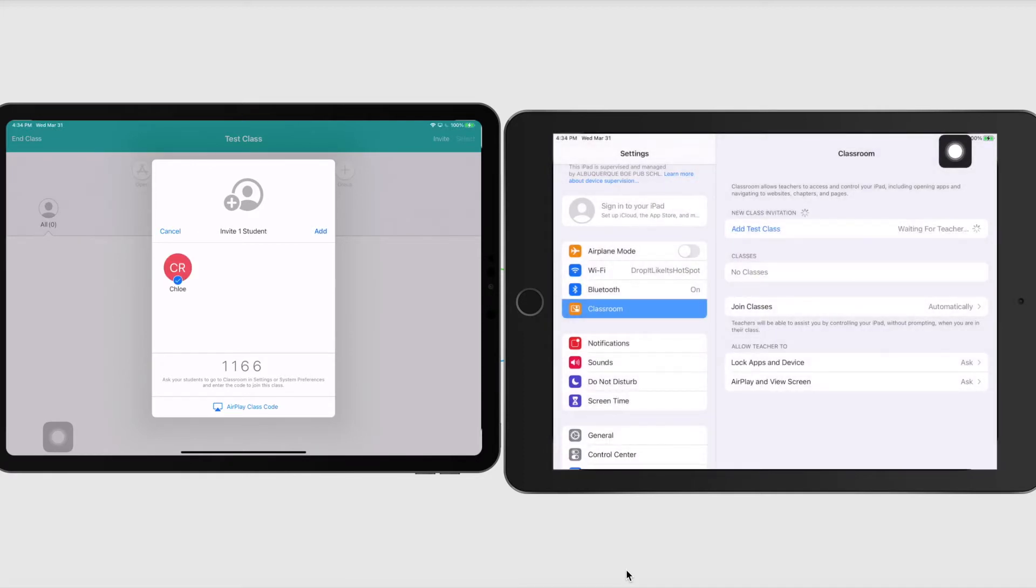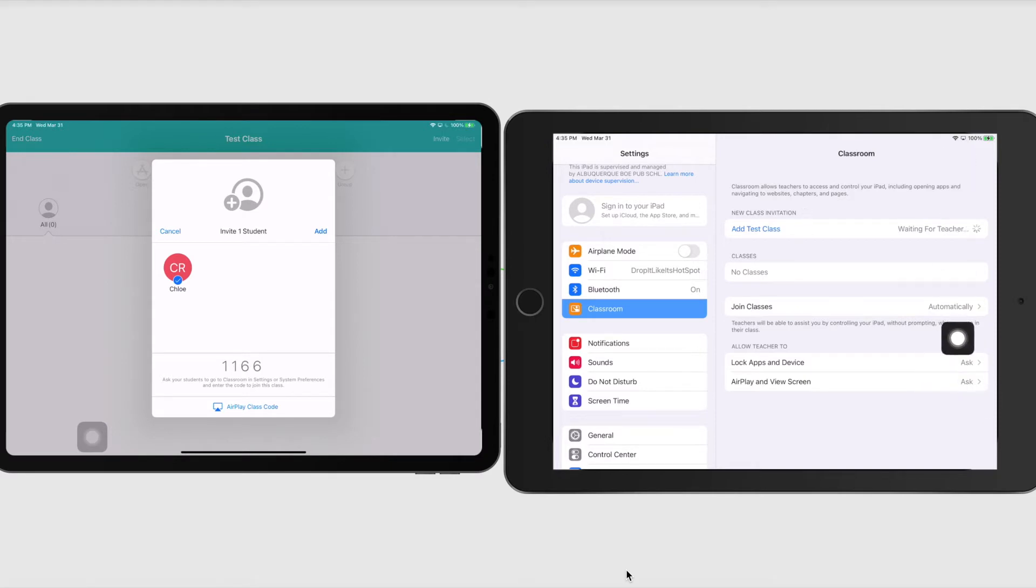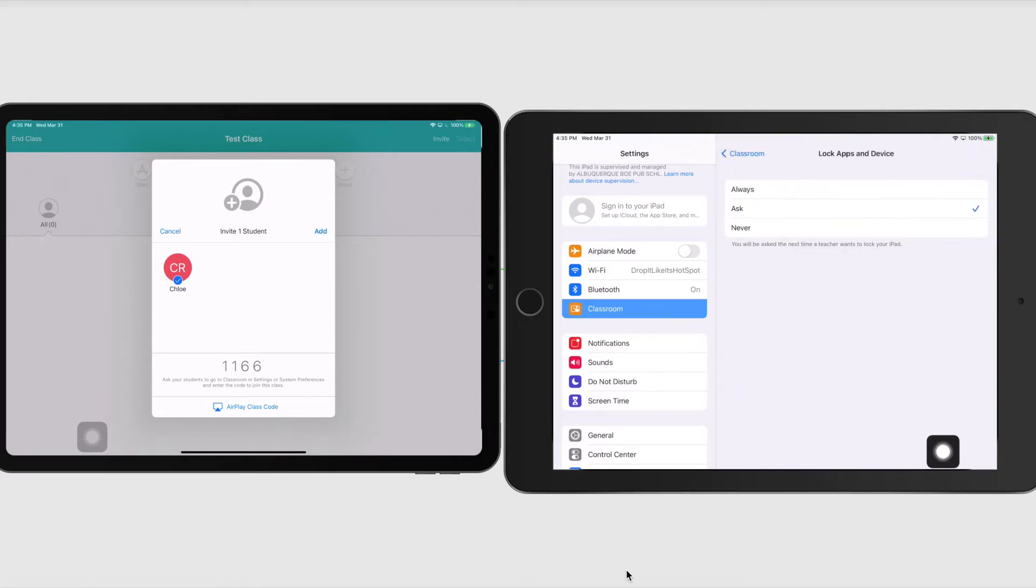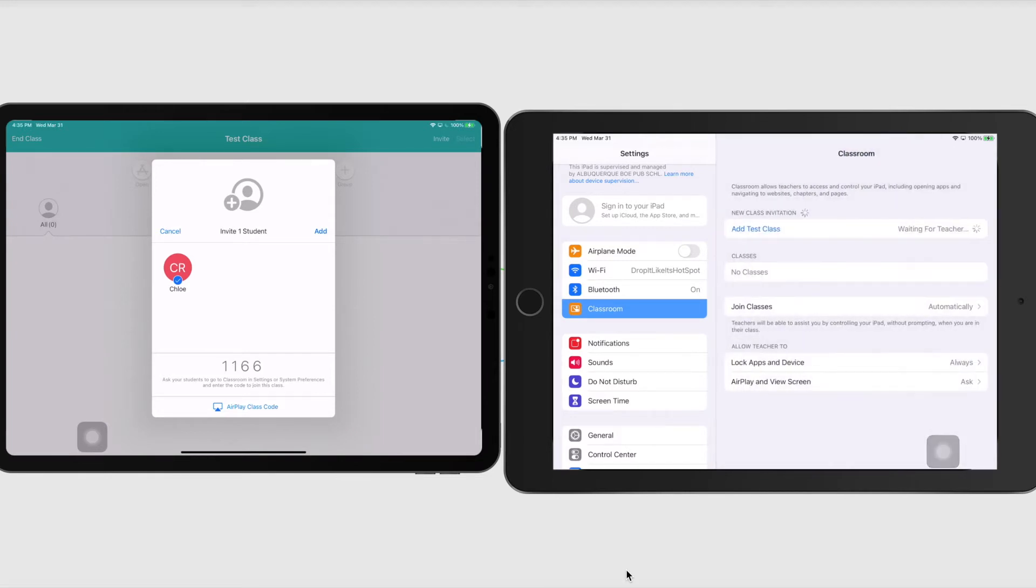And now you can see on my teacher side, you can see right over here that I have Chloe is now a student in my class. One of the other things that I like to do is I want right away, I want to make sure that students change these two options. So I want them to change ask to always, and then I want them to go back and then change these to always.